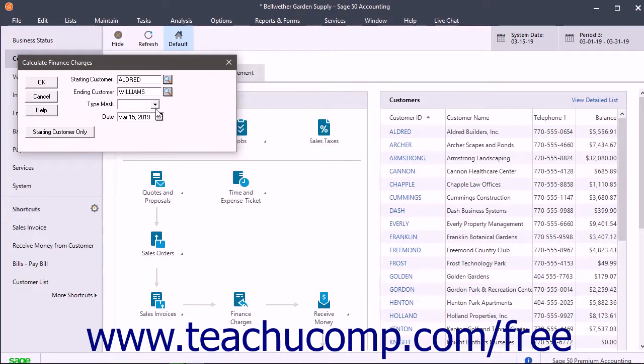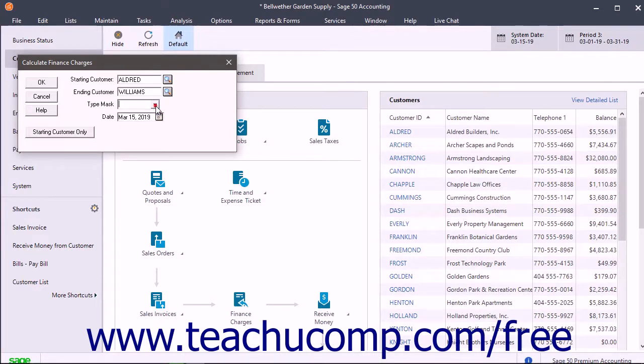Alternatively, use the Type Mask drop-down to select a customer type you have created. Then click the OK button when you are done.